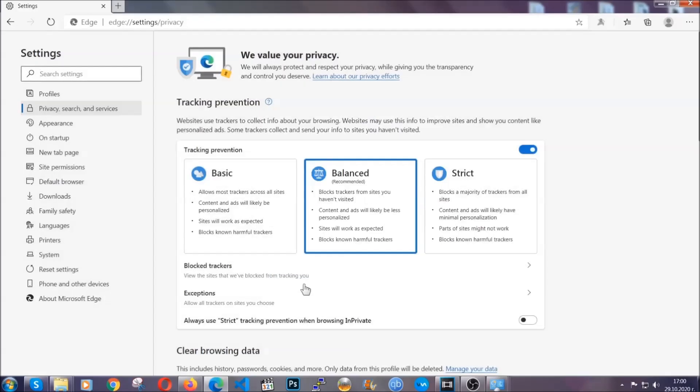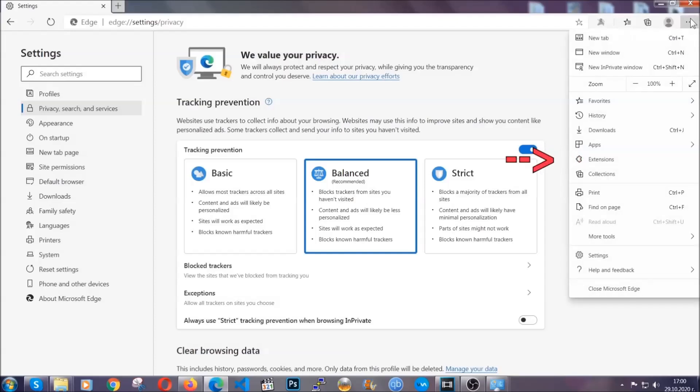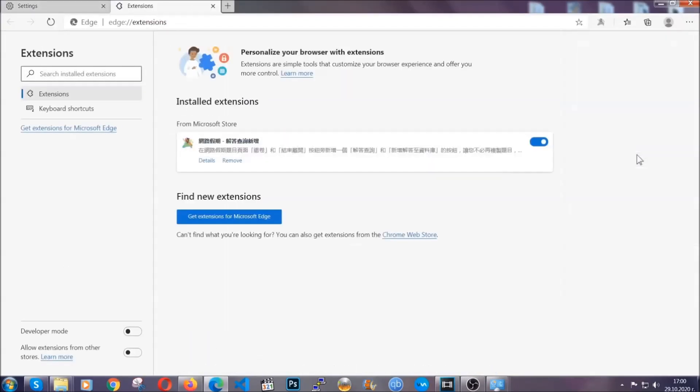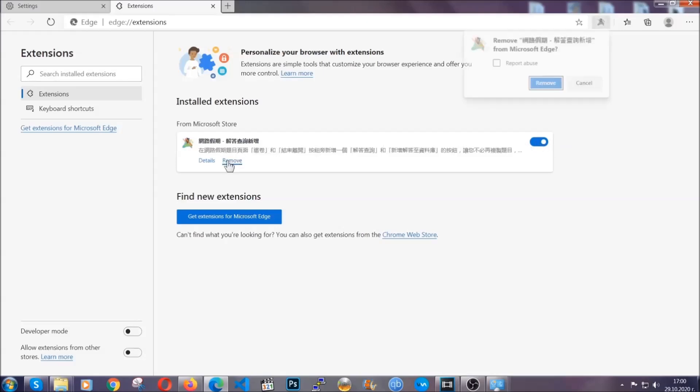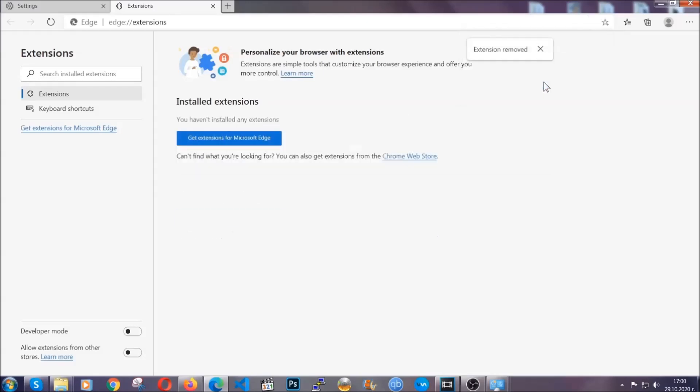And when it's done you're going to clear any extensions by again going on the right corner and clicking on extensions. This will take you to any suspicious extensions which you can detect and remove again just like Chrome by clicking on the remove button. And that's it. Now we've got Edge covered.